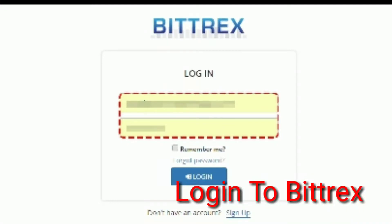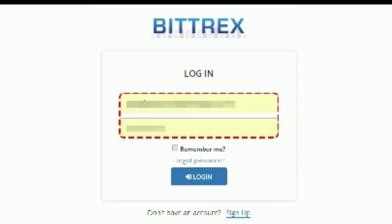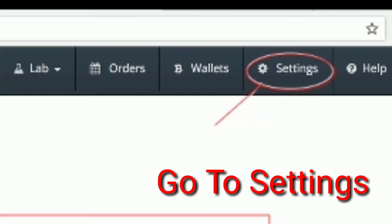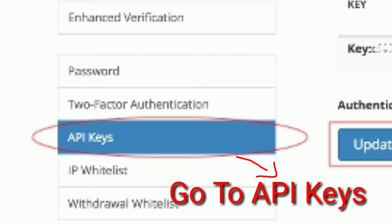How to create an API key on Bittrex exchange via a Telegram trading bot. Go to Bittrex's settings tab — you need to generate an API key to place buy or sell orders via a trading bot. Under API keys in the sidebar,